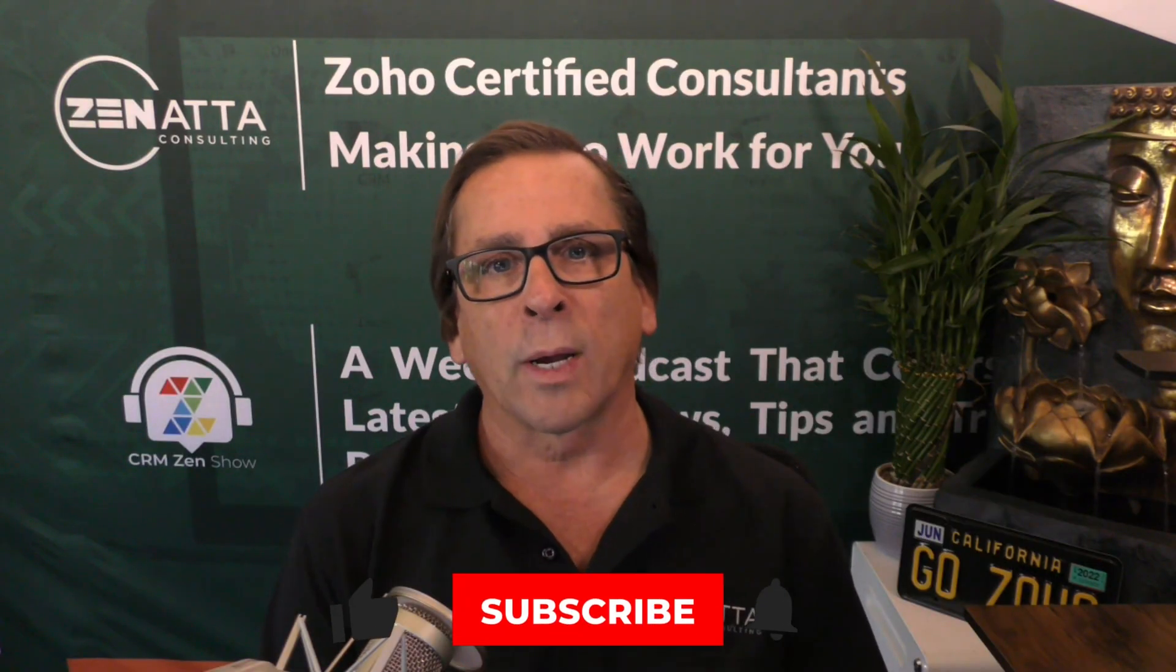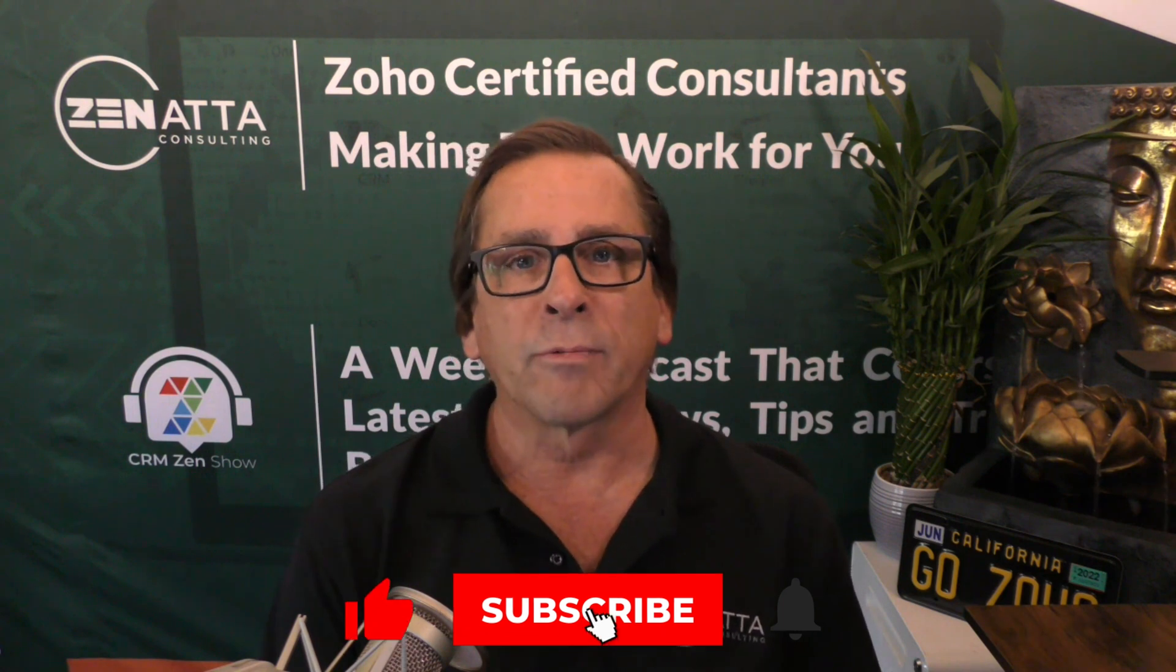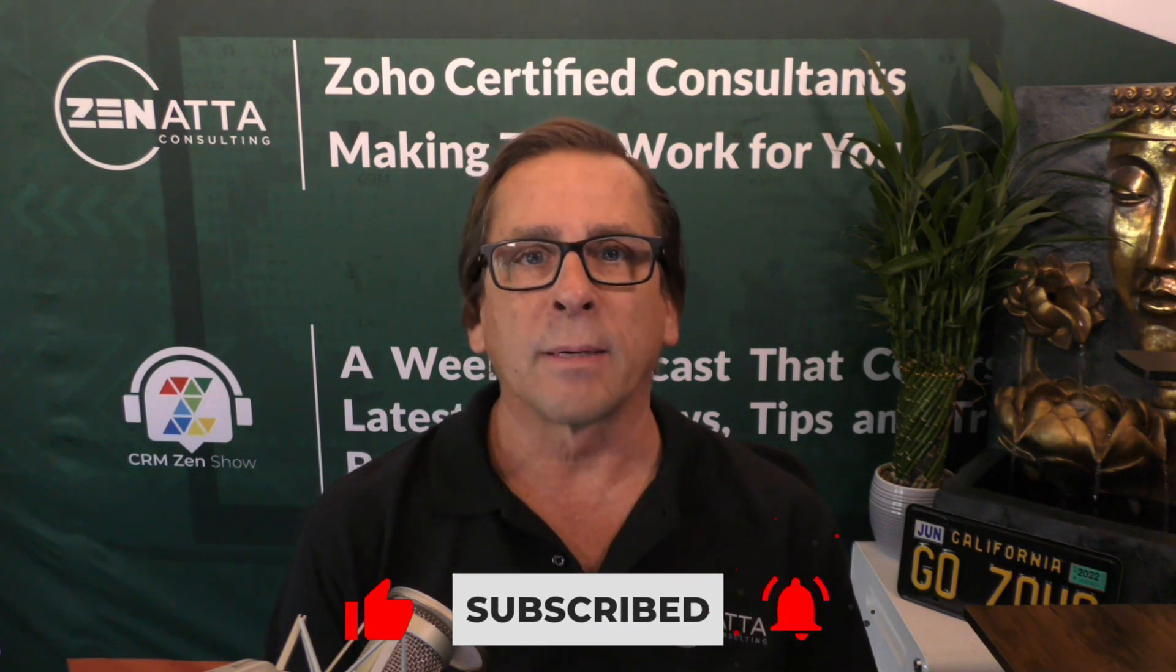Hey, thanks so much for watching our video. If you liked it, be sure to hit that subscribe button below so you won't miss any of our videos. Thanks again for stopping by.